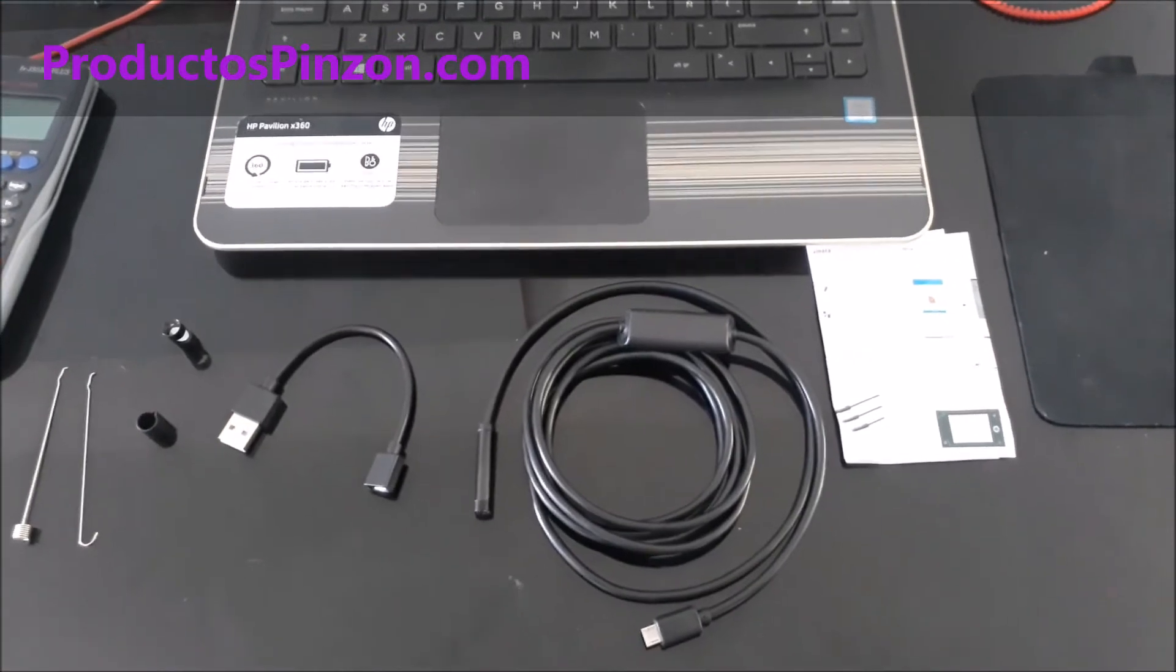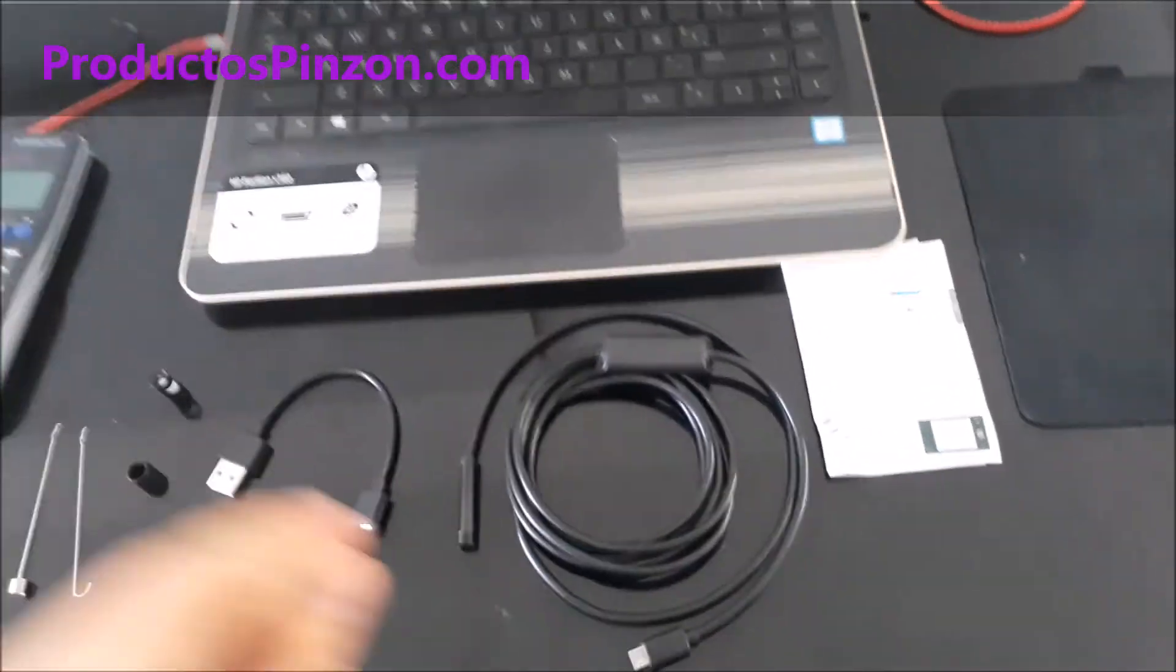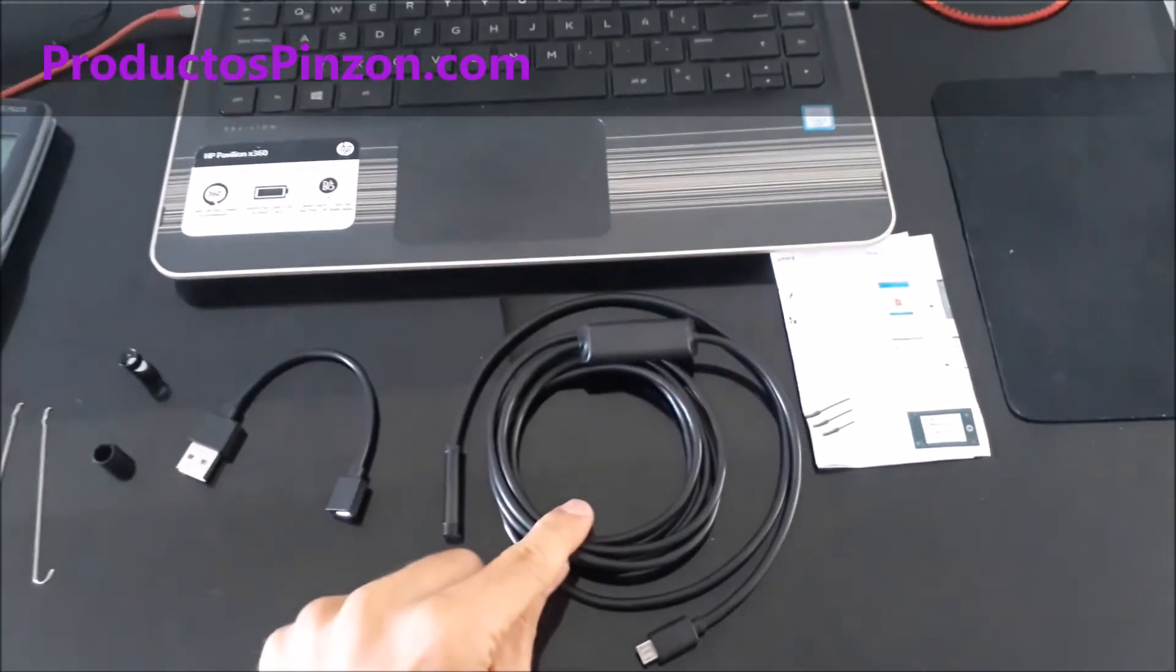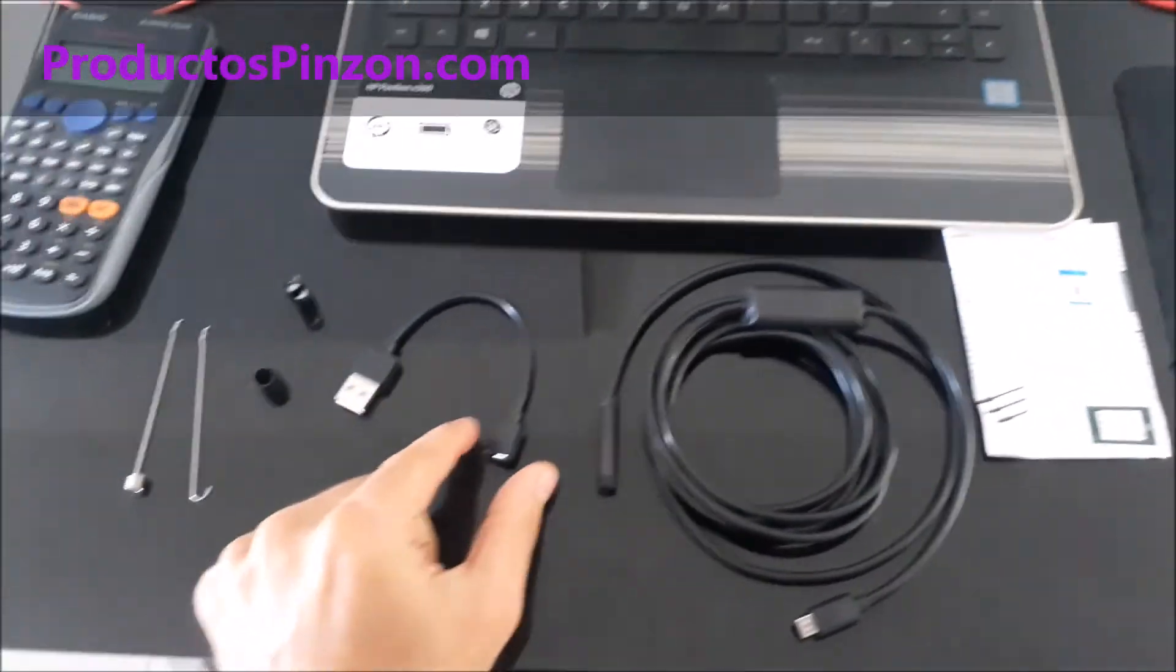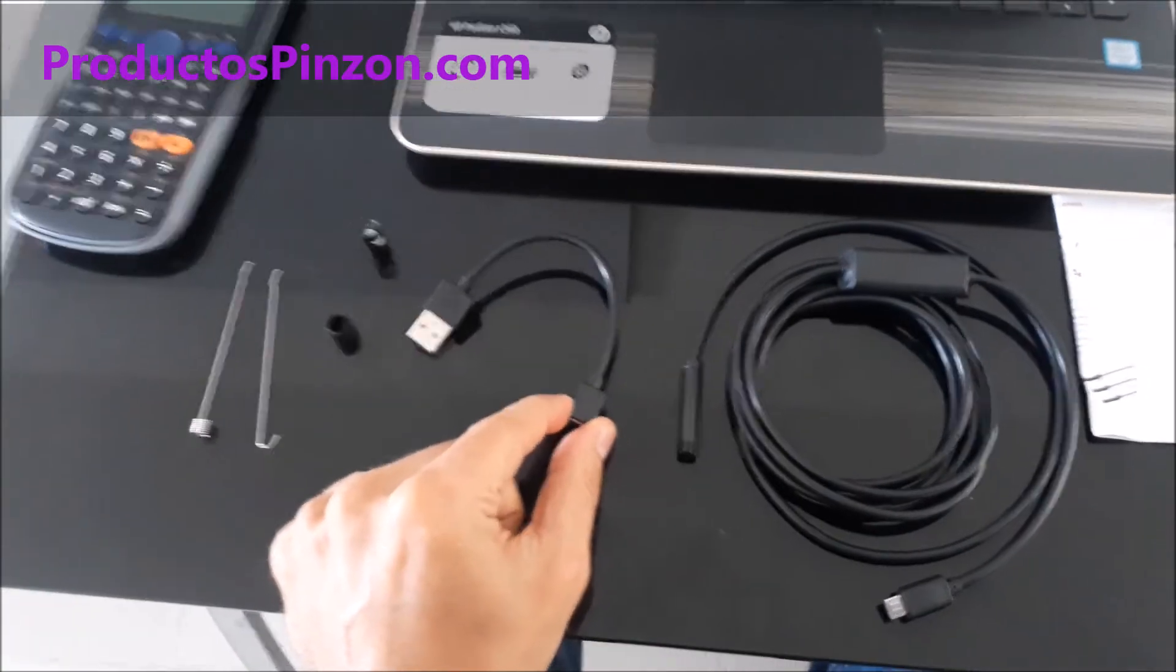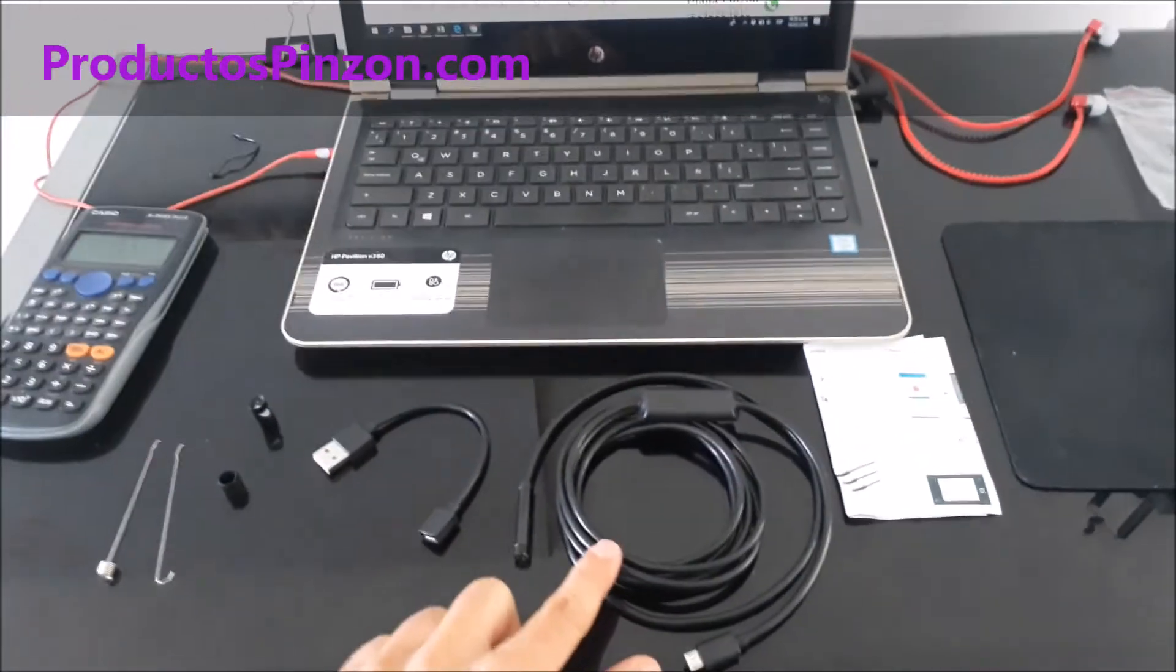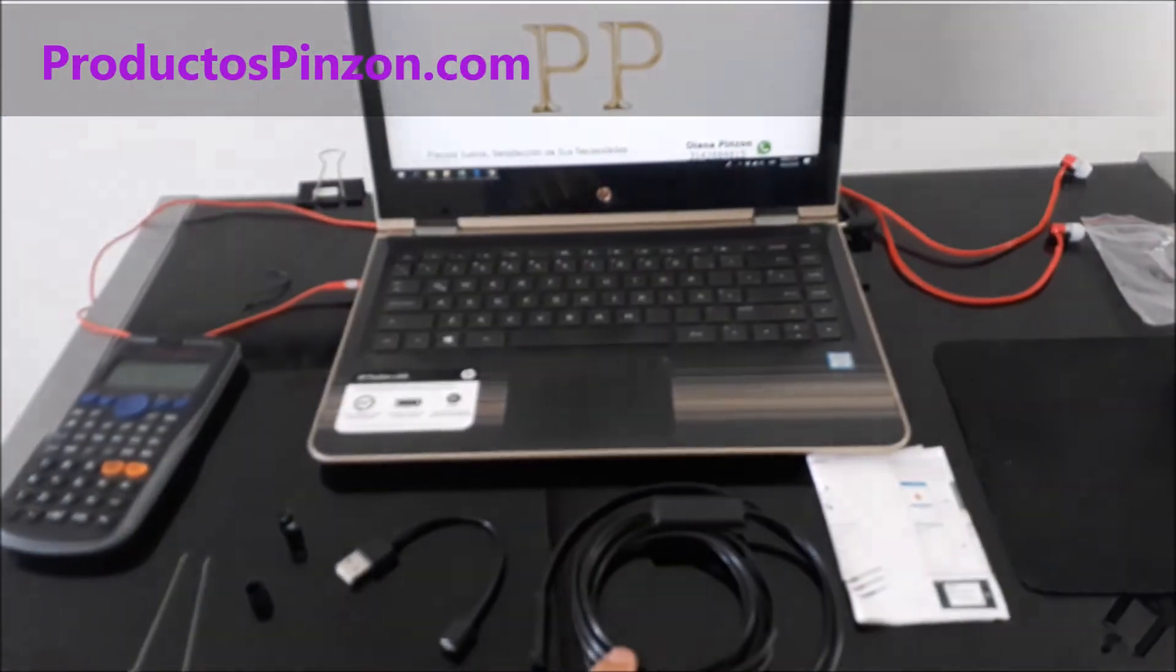El paquete incluye un endoscopio de 2 metros, un adaptador OTG para conectar el endoscopio a un computador.